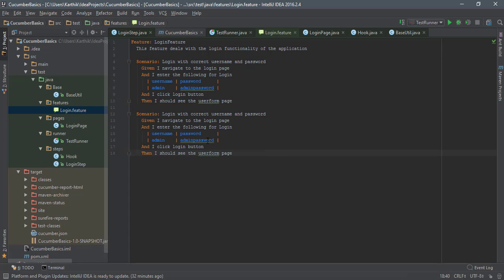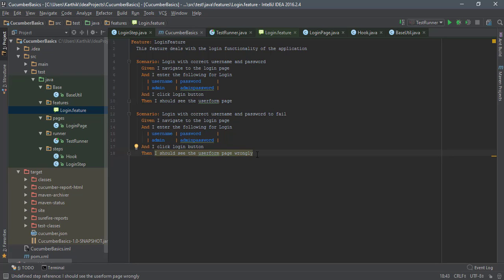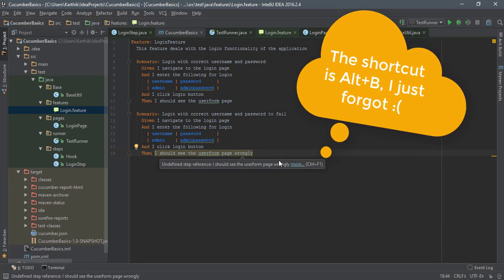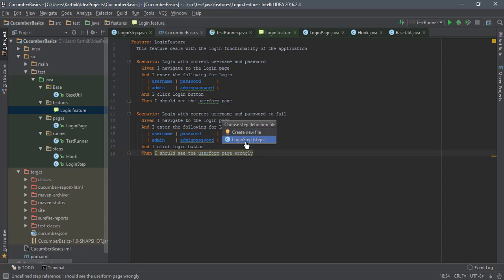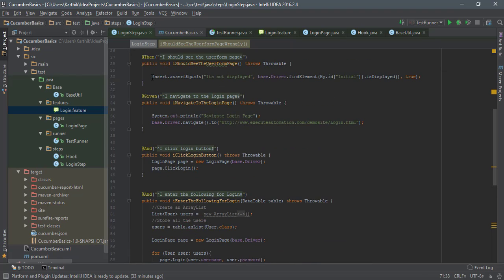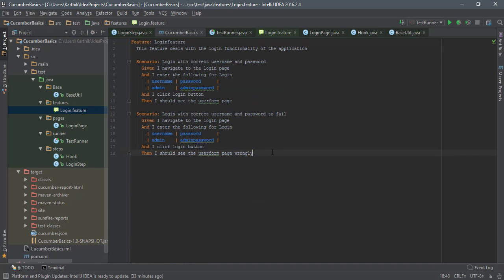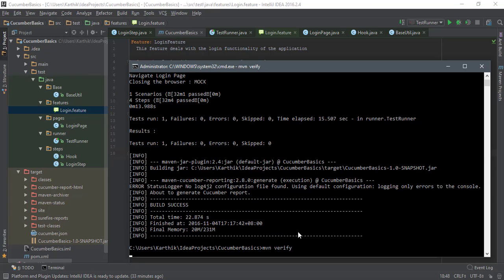What if I add a scenario to make the test fail? I'll add something like 'login with correct username and password to fail' and then assert that the user sees a 'wrongly' page that doesn't exist. Using Control+Alt+B I'll generate a step definition for this. For the assertion, I'll give something that doesn't exist — paste it in and instead of the correct element I'll give one that doesn't exist. Save this — everything looks good and now I'll execute these scenarios in Maven. One test should pass and another should fail.